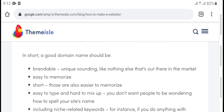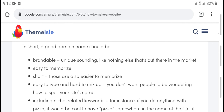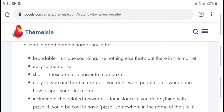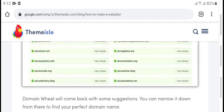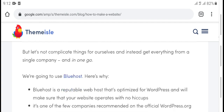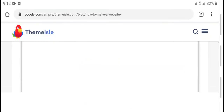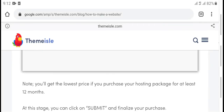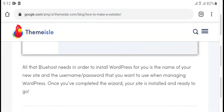It's short — a good domain name should be memorable. Subscribe to my channel for the latest updates. Thanks for watching.